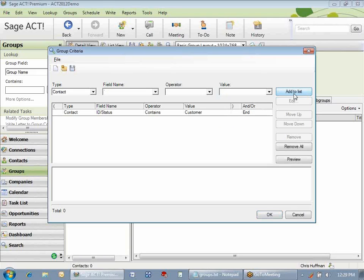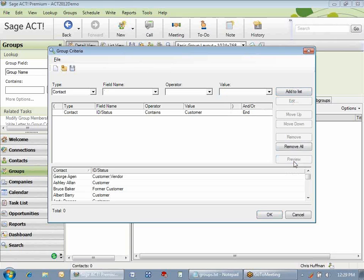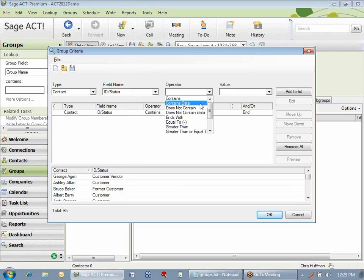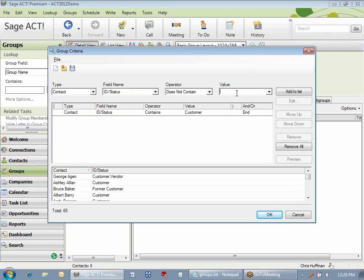Usually after I create my first criteria, I click the Preview button so that I can make sure that everything looks fine. The only thing I see here is something that says Former Customer. I don't really want to include former customers in my database. So let's add a different criteria, where I'm going to select ID status does not contain the word Former. In this case, I'm going to type in former and not select it from the drop-down. I'm going to add that to the list.